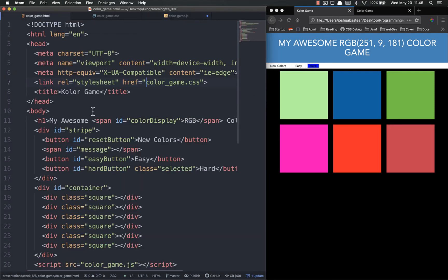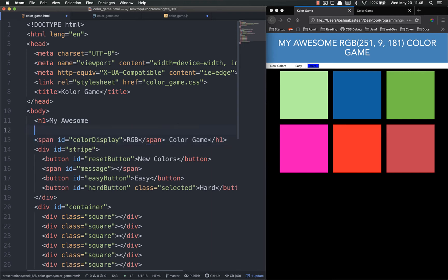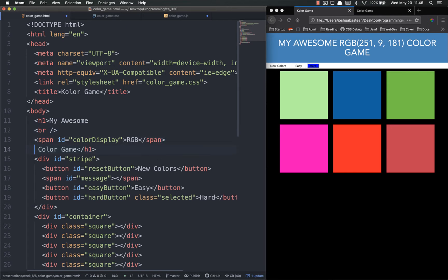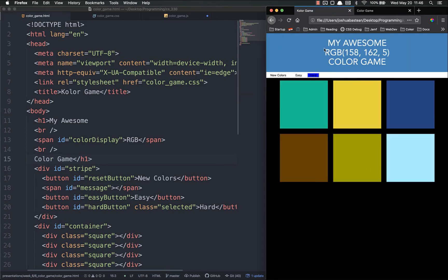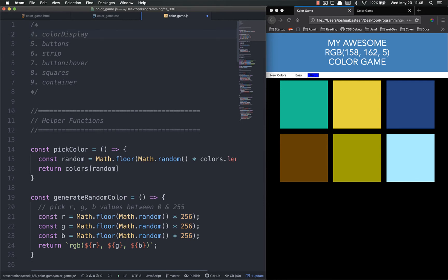Now we need to style our color display span. We're going to come into our HTML - this isn't the 100% best way to do this but it's a nice easy hack for this tiny project. We're just going to put a br tag there - that's a line break - and then after the span we're going to do another one. Refresh and this puts them all three on their different lines.